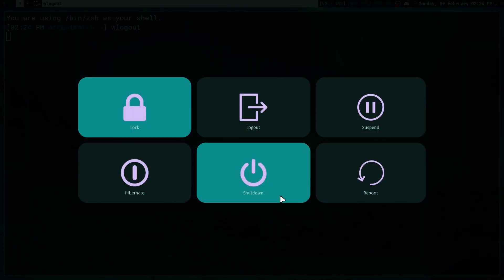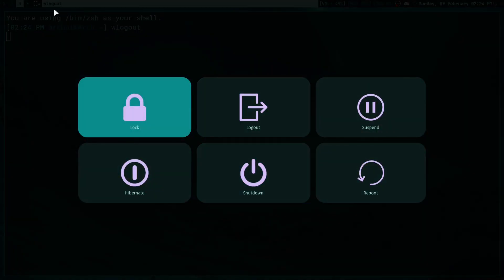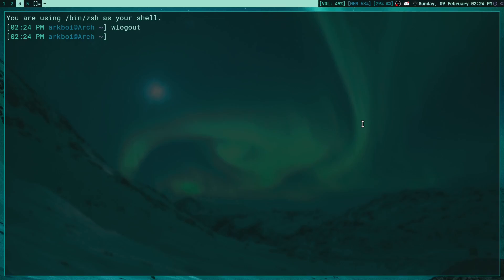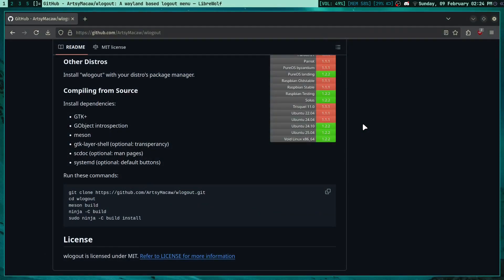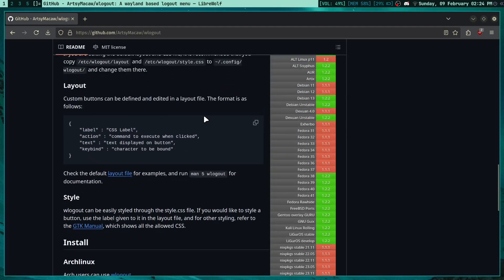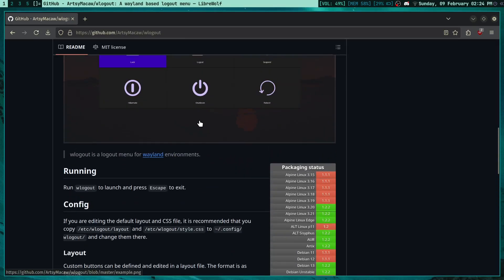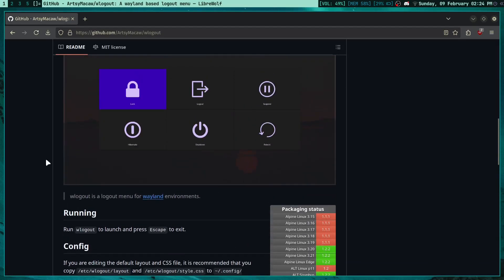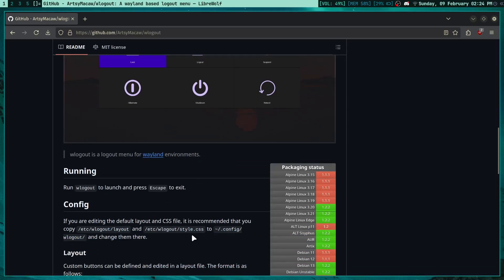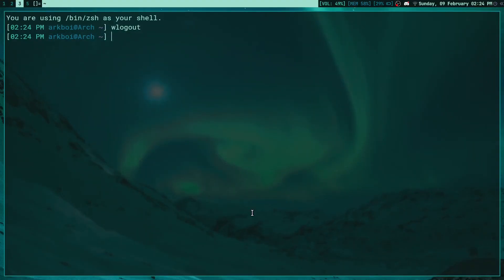It will bring up the screen and then you can press escape on your keyboard to exit. So first of all, how do we configure this? Well it's actually pretty easy. I'll leave the link to this repository down below. First of all you have to copy over the default configurations, so those are in /etc/wlogout/layout and /etc/wlogout/style.css.